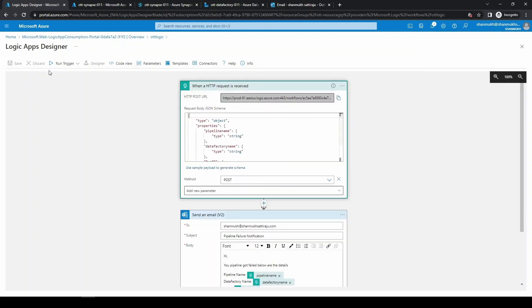We can see it got saved and we got a HTTP POST URL, and we're going to use this URL in the Data Factory.